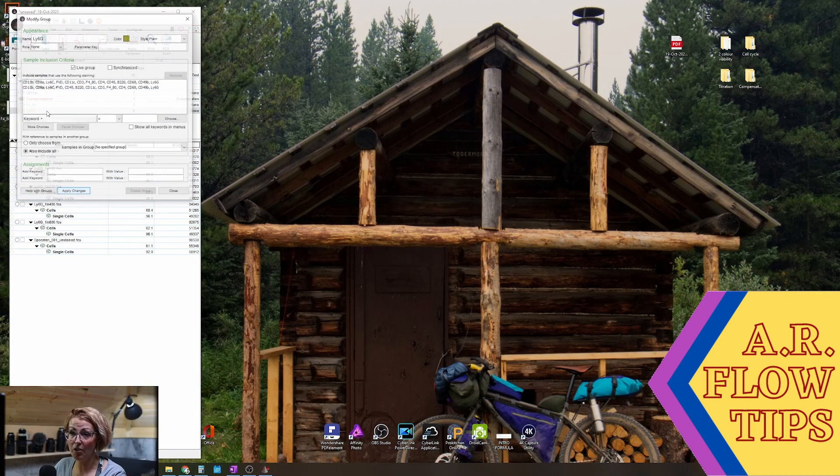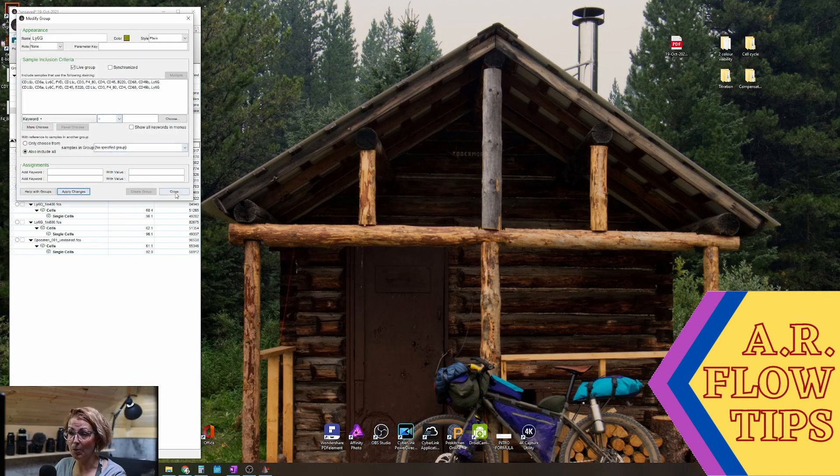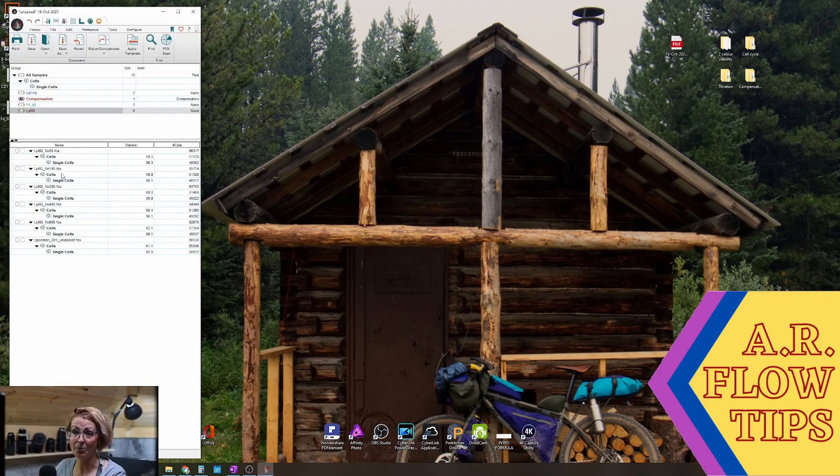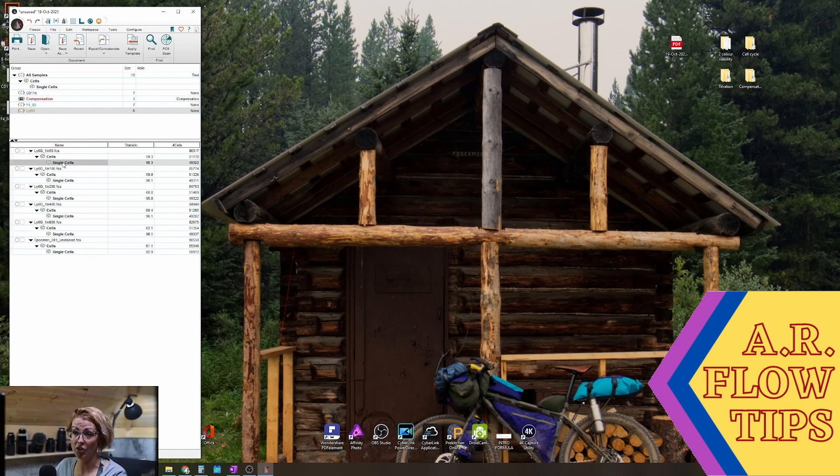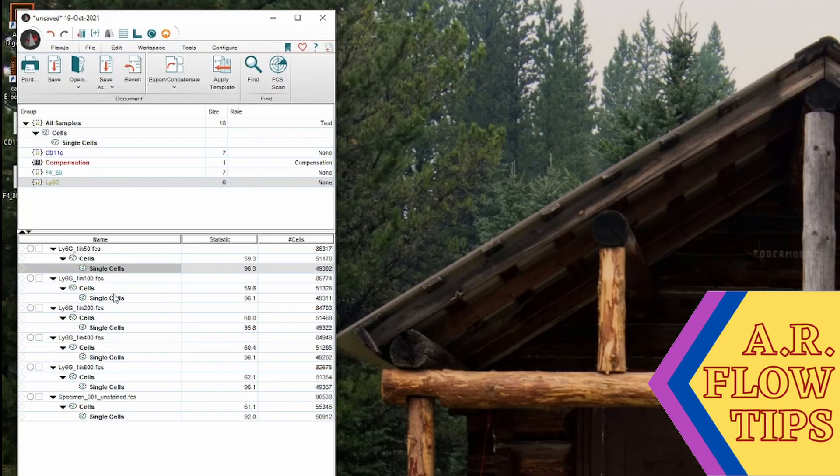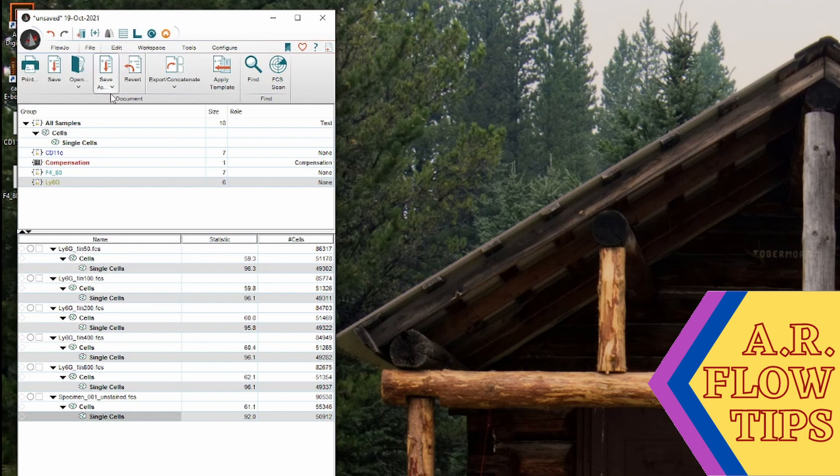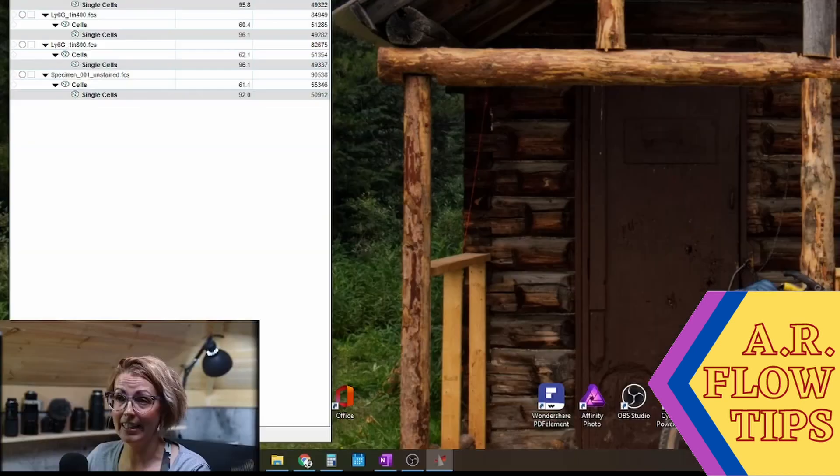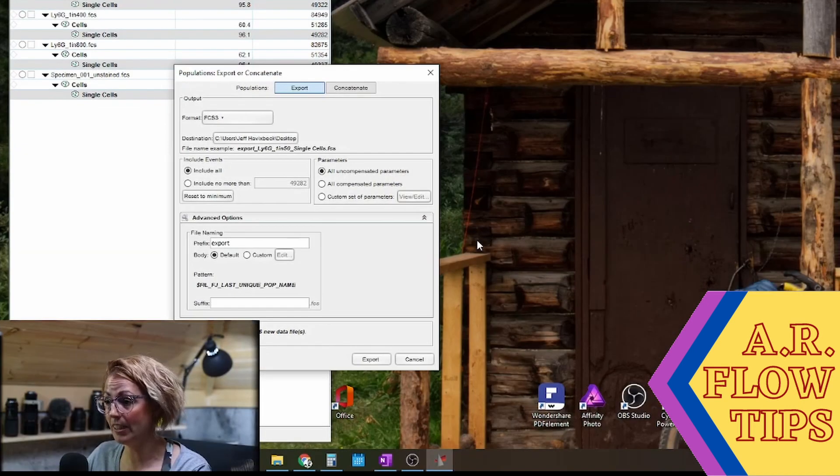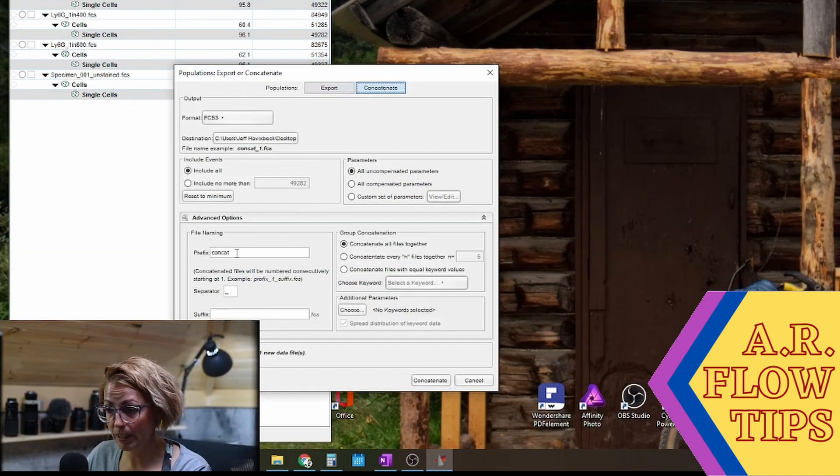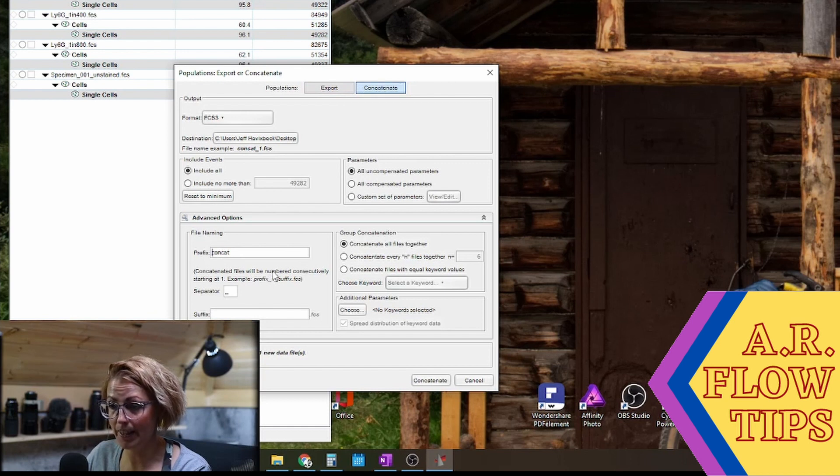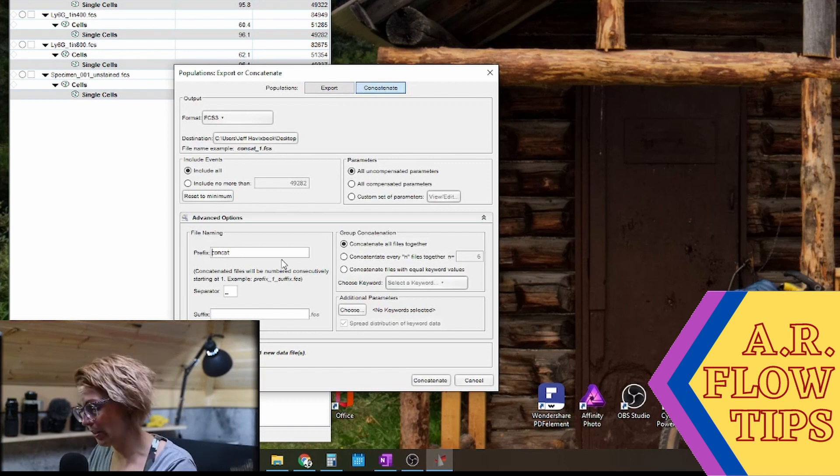Just to go over that quickly one more time, we'll try this with our Ly6G. So we'll start by grouping everything, we will concatenate our file, in this case we'll add the prefix for Ly6G.